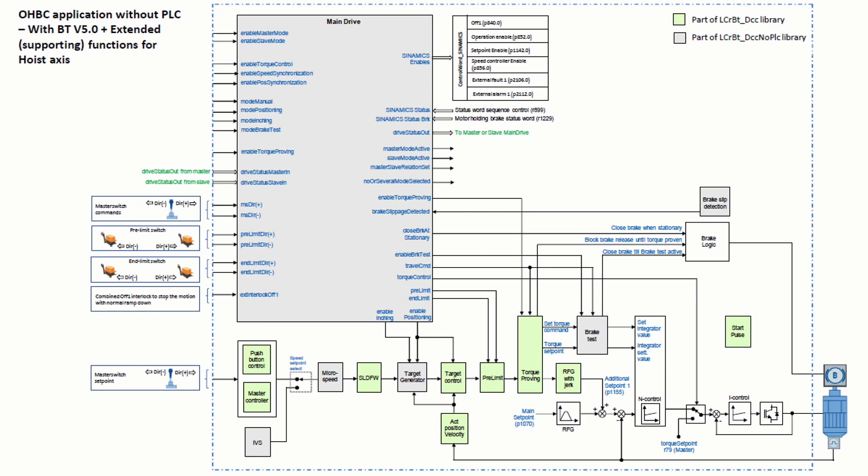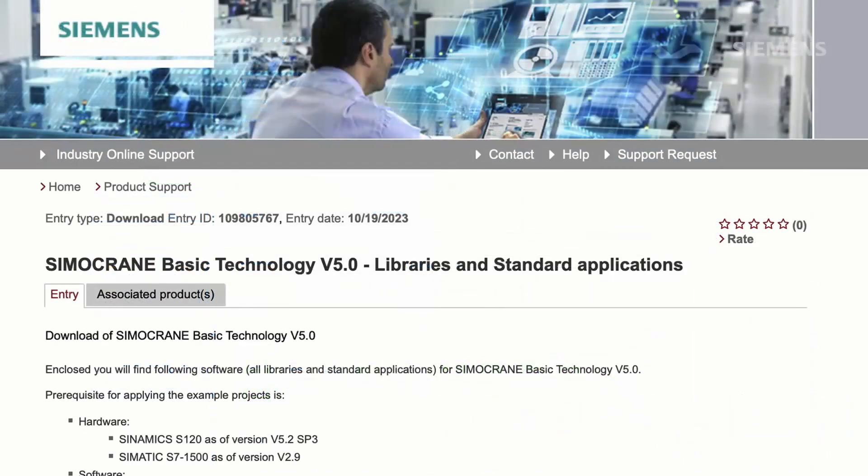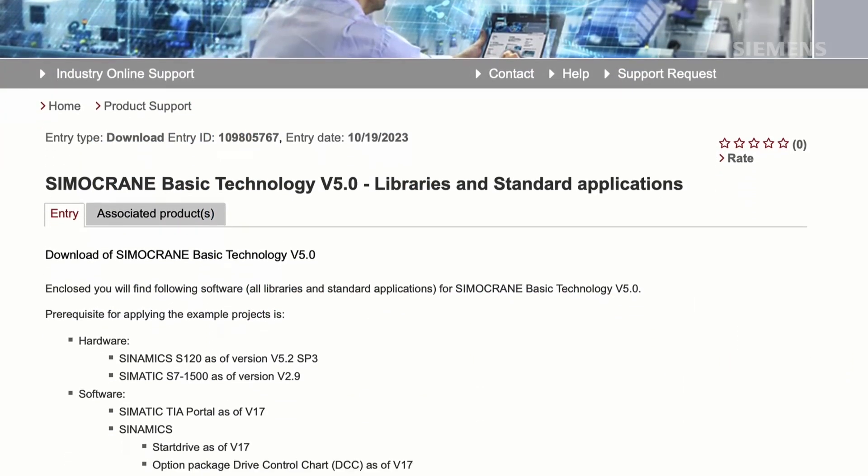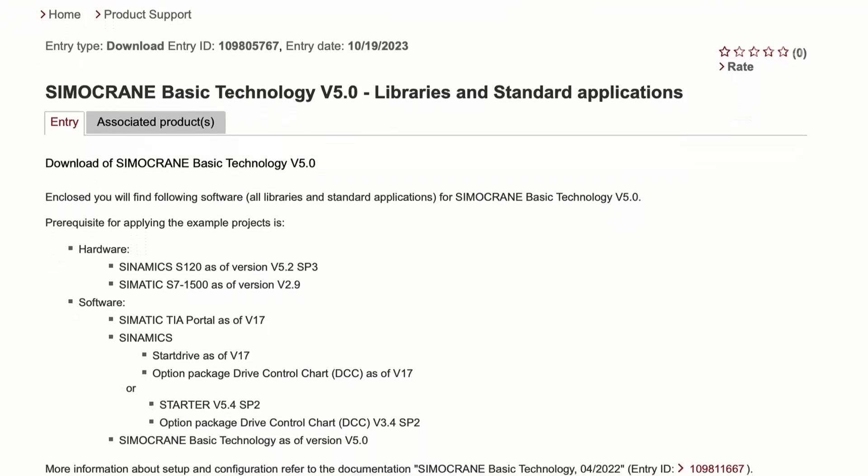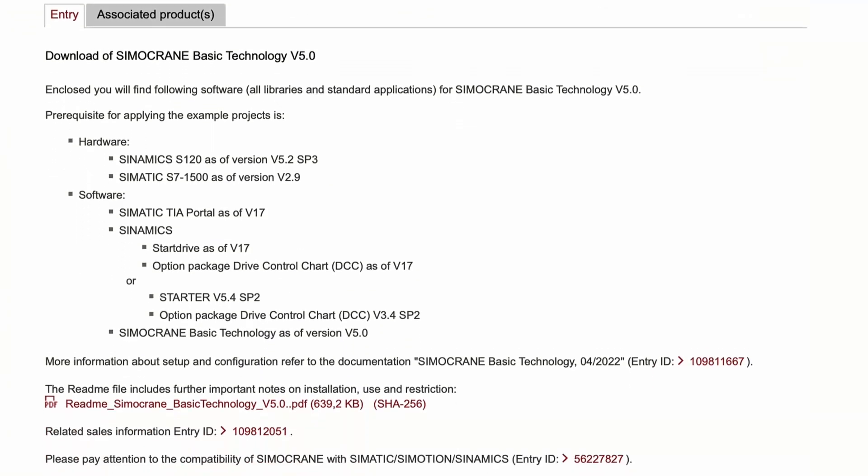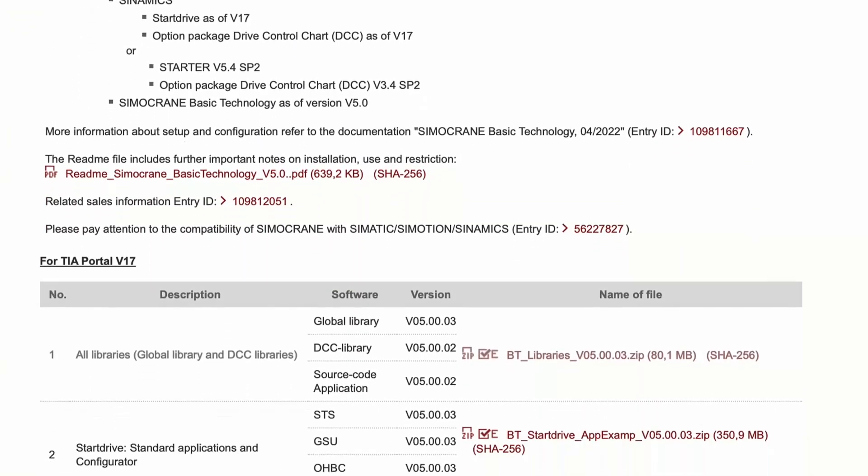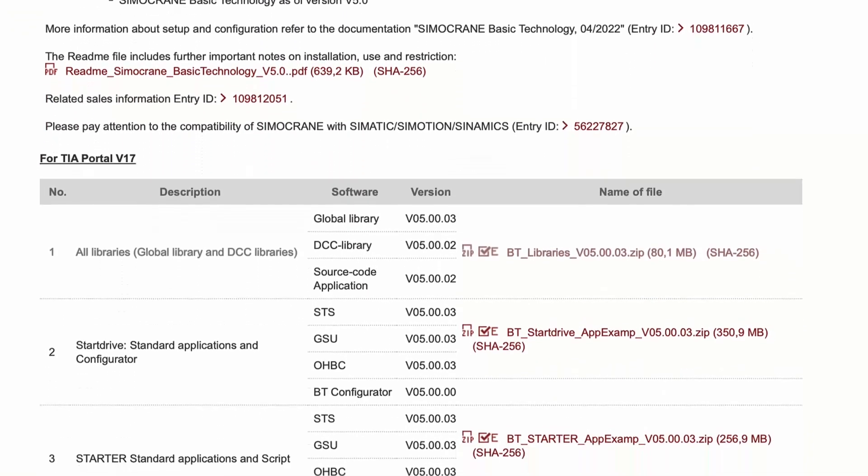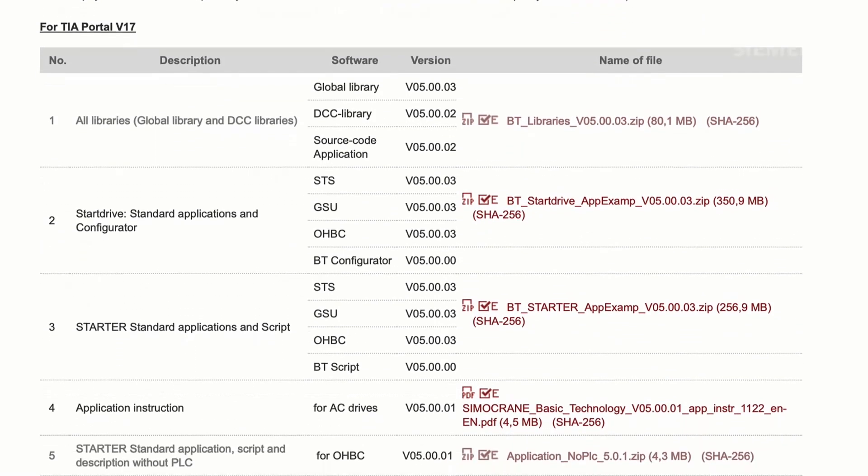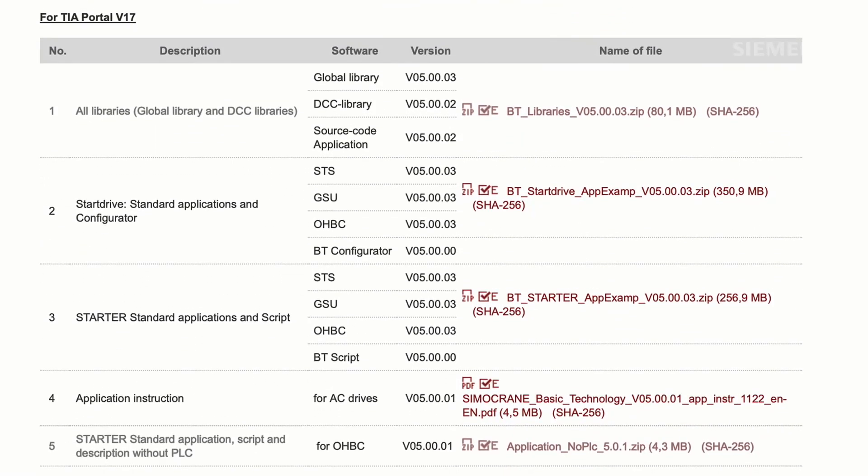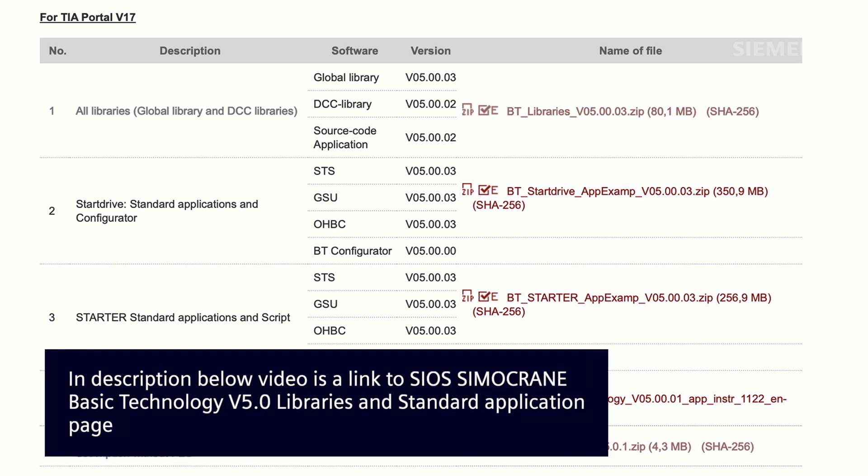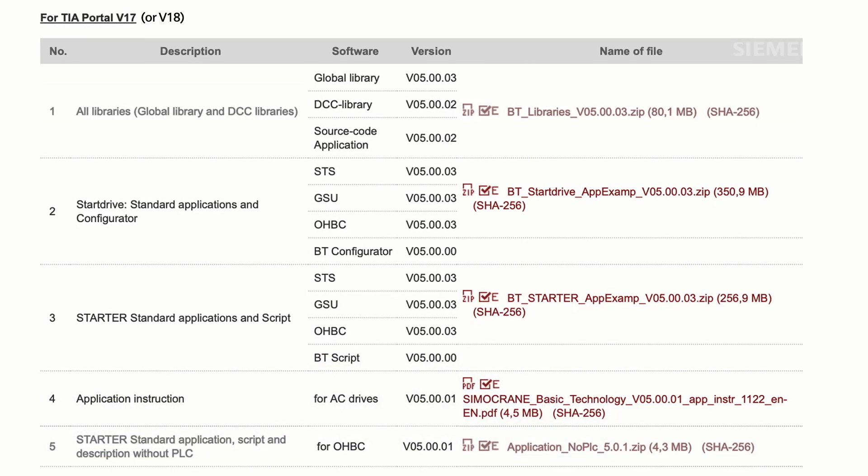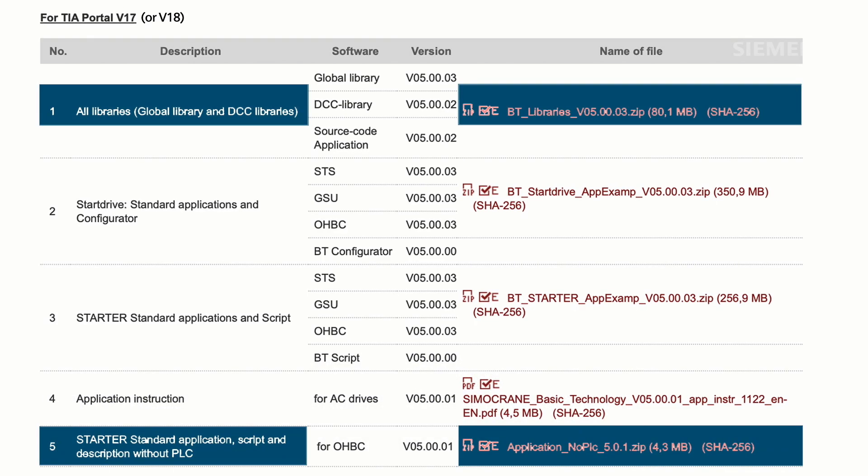The first thing to do is navigate to the Siemens Industrial Online Support or CEOS Simocrane Basic Technology v5.0 Libraries and Standard Applications page. We've provided a link to this page below this video. Once there, download entries 1 and 5 from either the TIA v17 or v18 links. Either will work since we will be importing these materials into Starter.